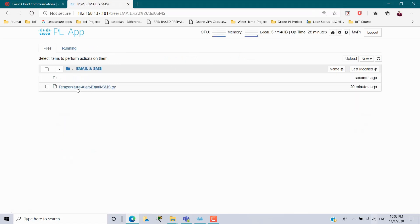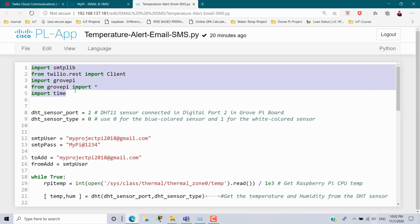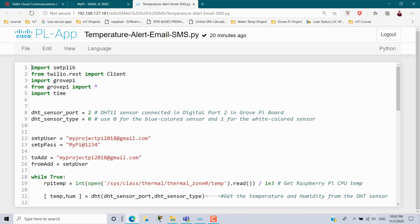The program starts with importing the packages. First, import smtplib, which is the library file used for sending an email. How to install this package and what basic configuration we have to do — I have already covered that in my previous video, the link is given in the description. Without installing this package, you can't import smtplib here. Next, from twilio.rest import the class Client. Twilio is also a package that we have to install before using it in the program. How to install it and how to create an account in twilio.com — I have already done that in a video, the link is also given in the description.